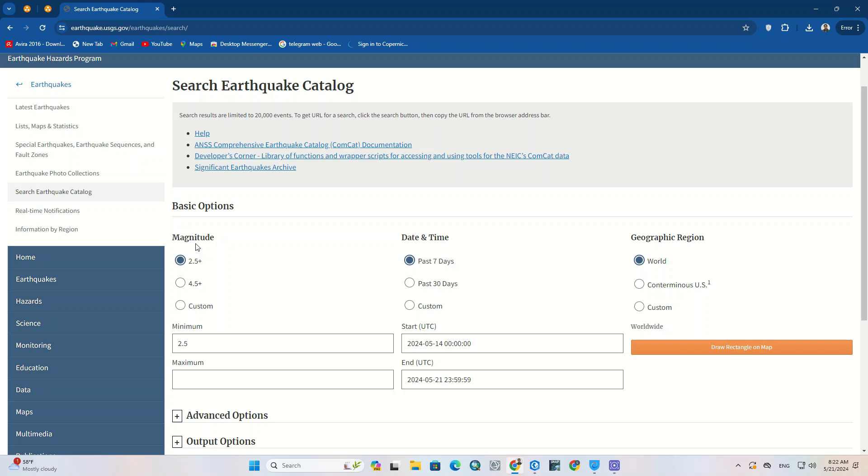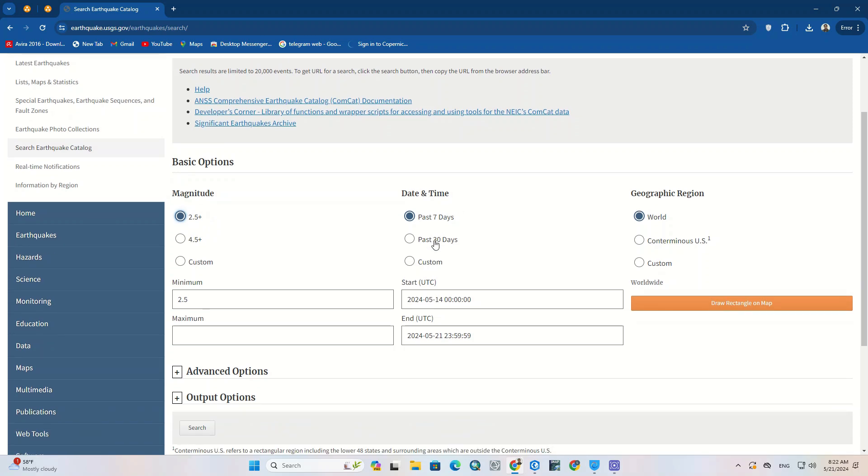At first, we can specify magnitude. Whether it is greater than 2.5 or greater than 4.5. Or even specify a numerical range using minimum and maximum items. The next option is date and time. Two default times have been proposed but it could be customized to the desired date and time as well.